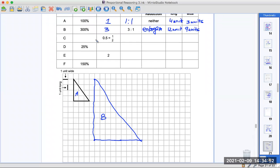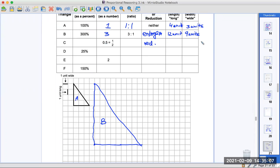Now you're going to figure out what C is. It's going to be a reduction — smaller by half. What's the percent? What's the ratio? It's a reduction, and you need to find the new measurements. Remember, you're comparing it to the original, not to drawing B. So I'm going to let you finish this page and see how far you get. That was page 18.